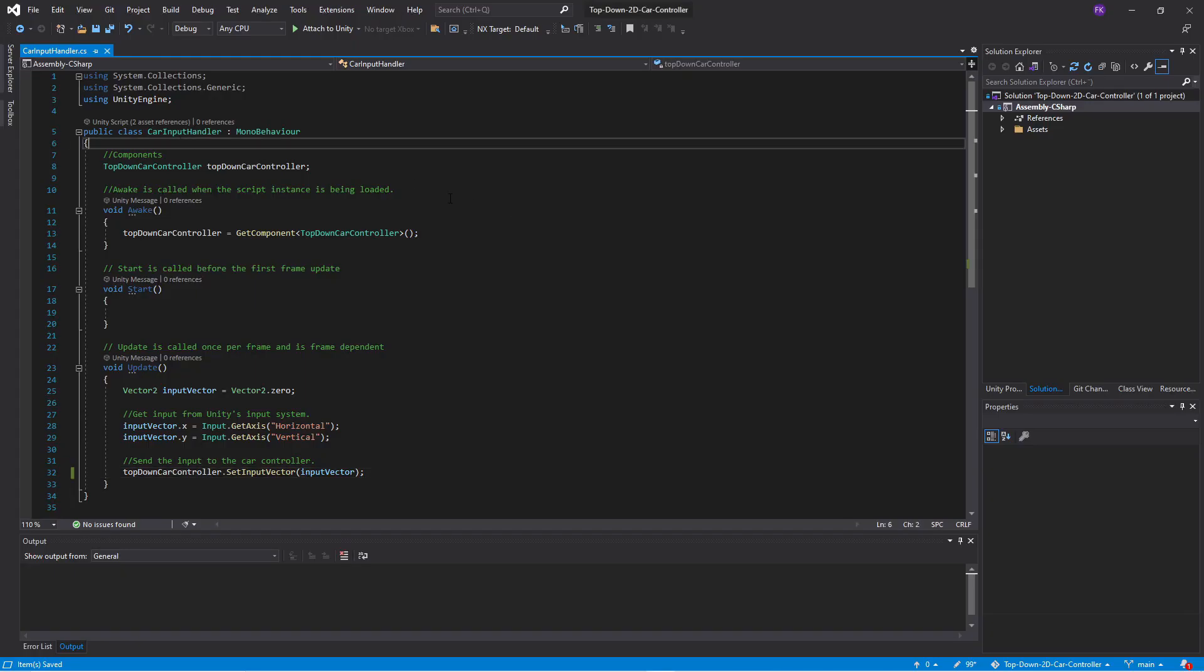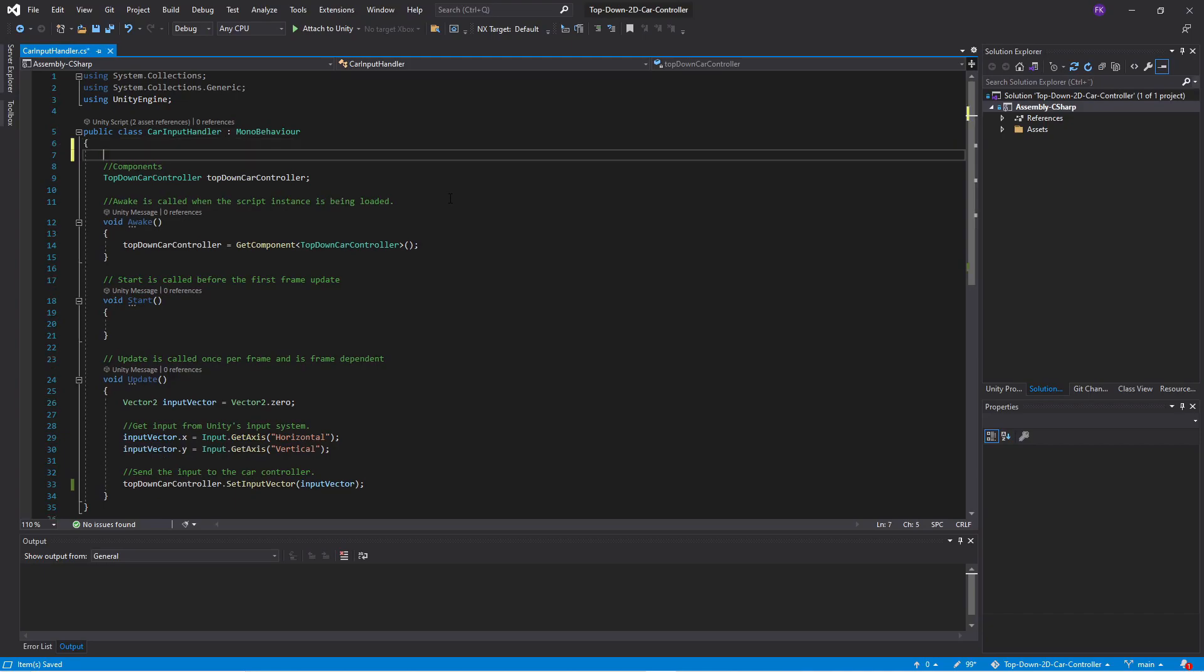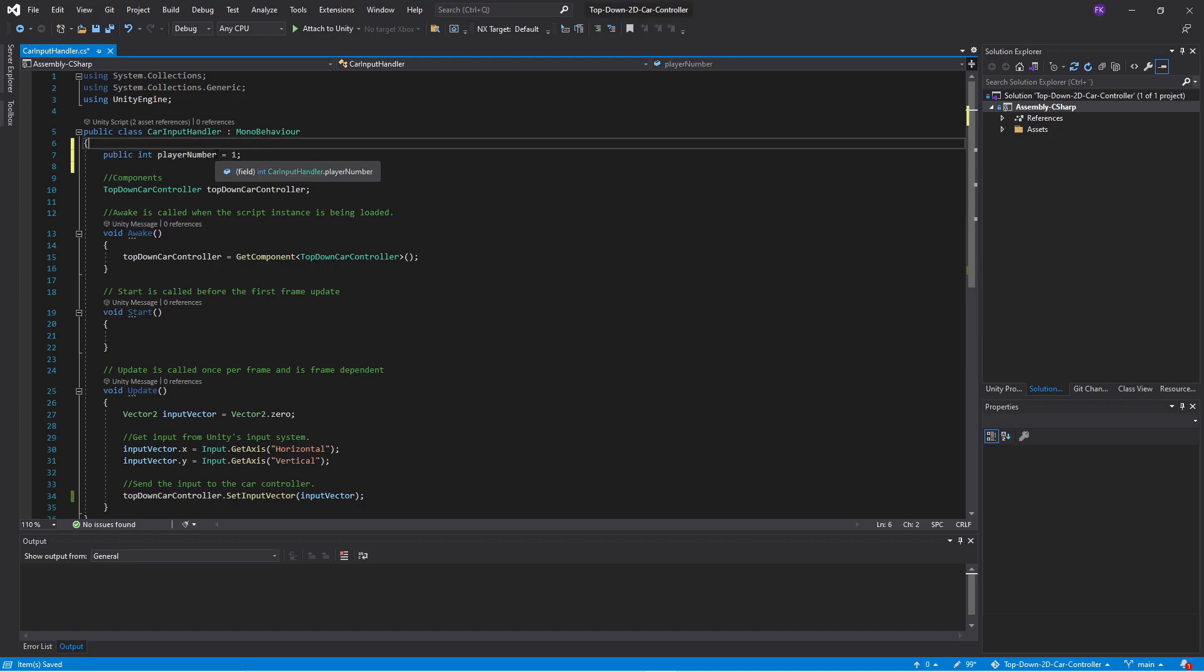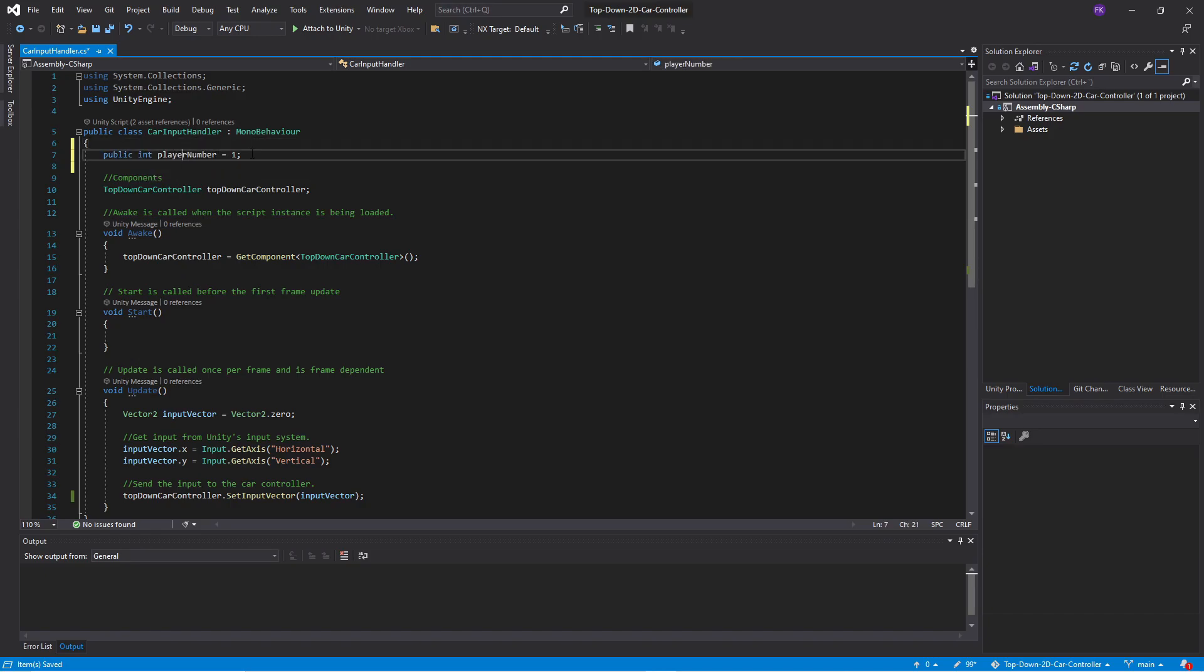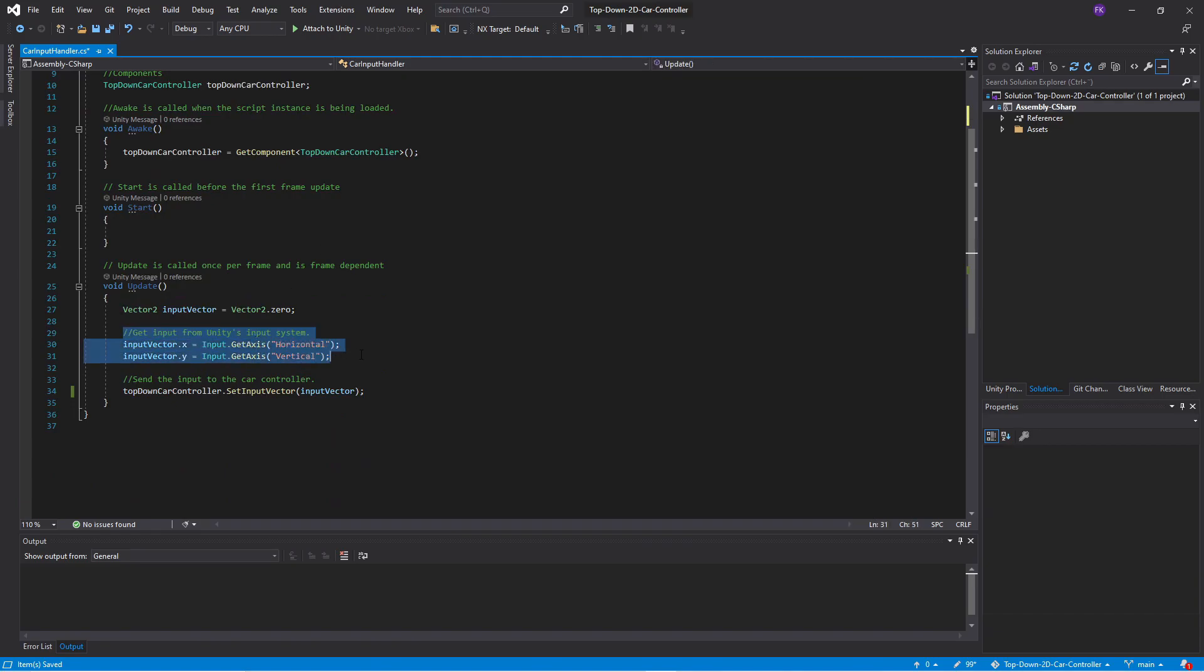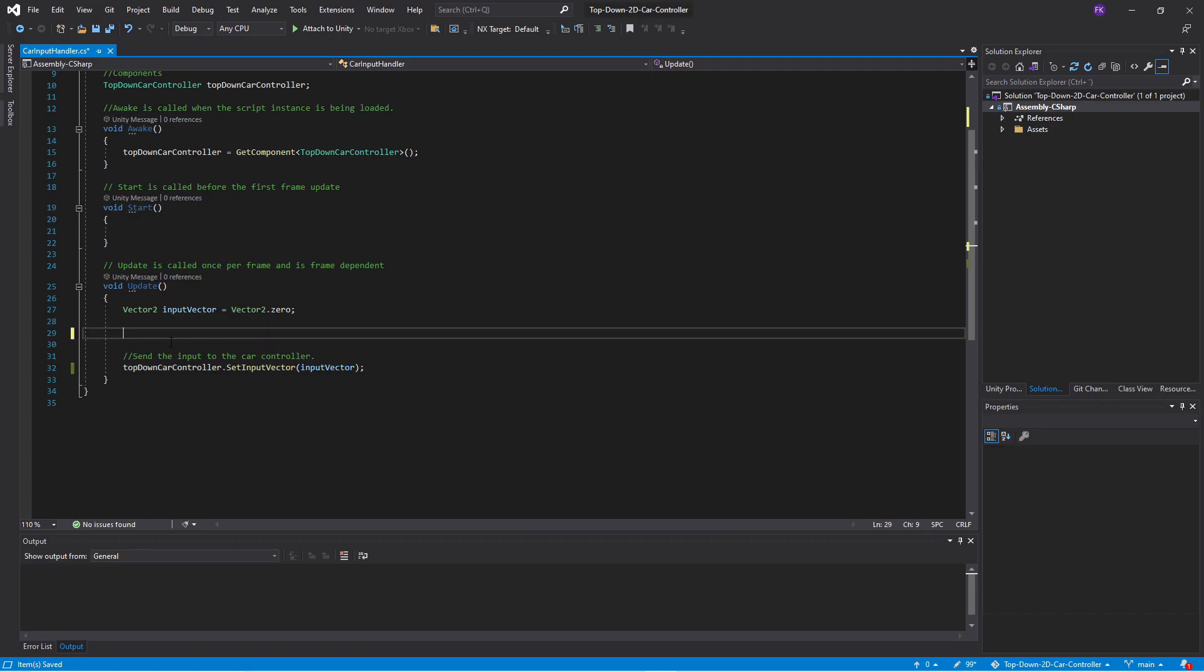So the first change we need to make in Visual Studio to the car input handler is the ability to determine which player is actually controlling the car. So we will add an integer called player number and will default it to one. Then we'll go down into our update function and remove these inputs that we are getting for just the player one.